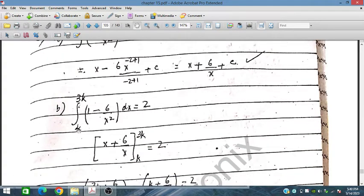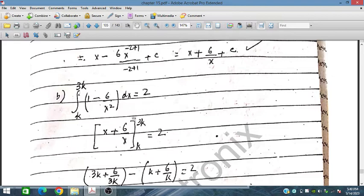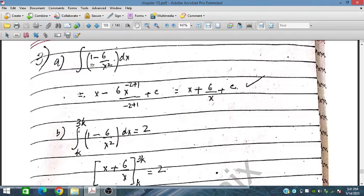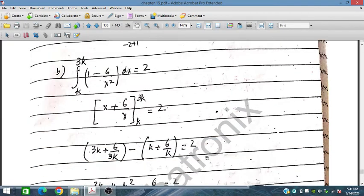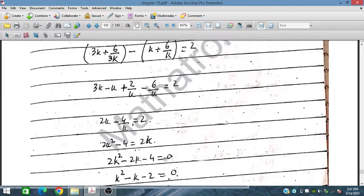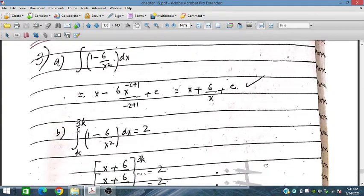In part b, the limits are k to 3k, and the integral equals 2. Substituting the upper and lower limits into x + 6/x and simplifying, we obtain k = 2 or k = -1. Since we need the positive constant, k = 2.